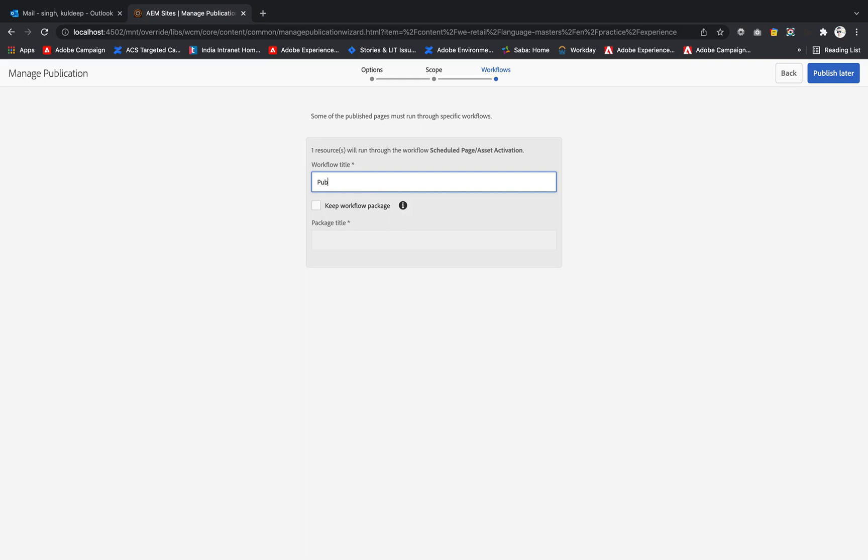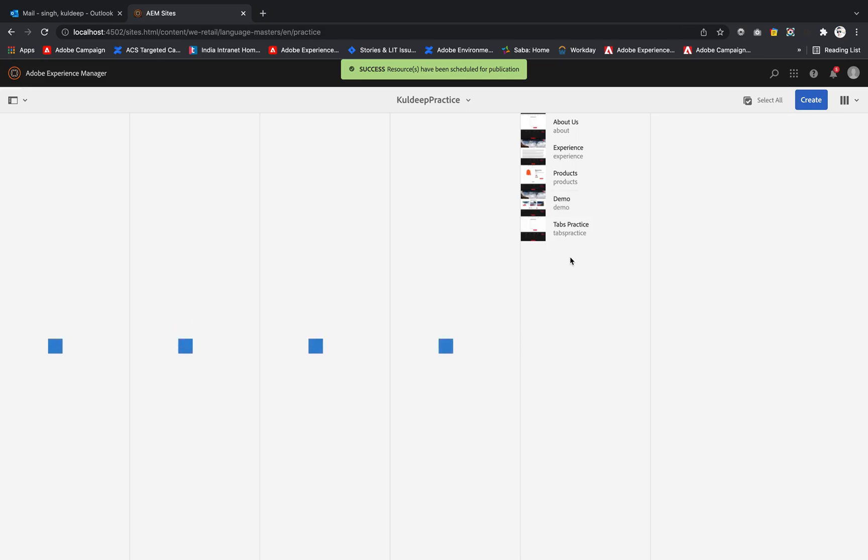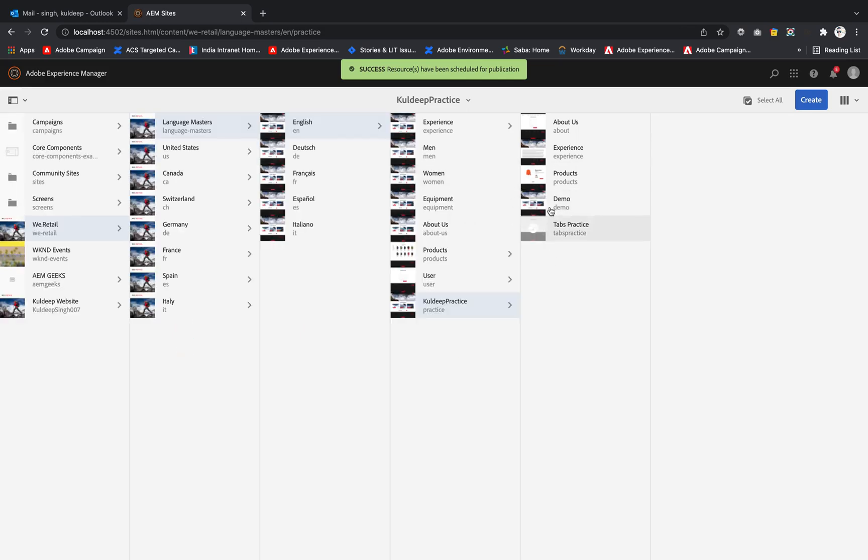This title is not predefined, it is a custom title. So you can provide 'publish experience page', and after that 'publish later'. It will be published later. Now we have covered the publish part.